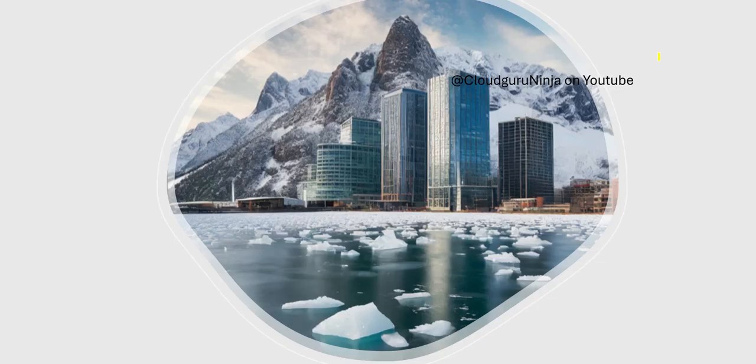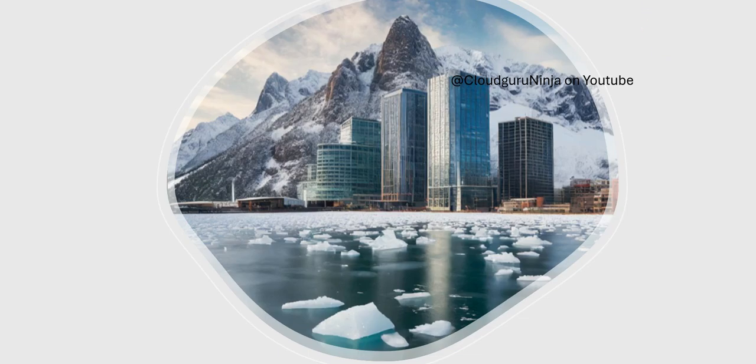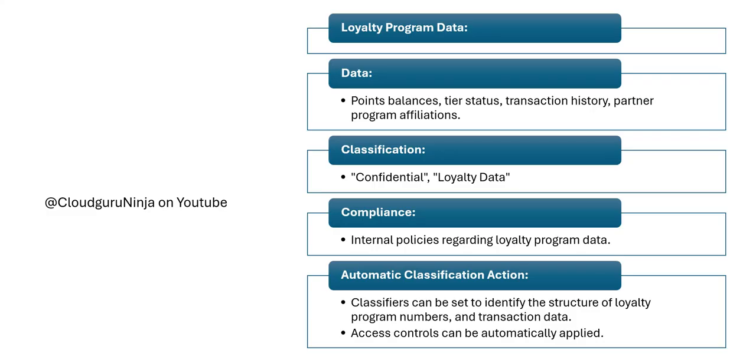Imagine you are running a hotel, something like Hyatt, and this hotel has a lot of data. What are those data sets? They have loyalty program data, and under this data they have points balances, tier status, transaction history, and so on. This has to be classified as confidential because this is specifically for Hyatt.